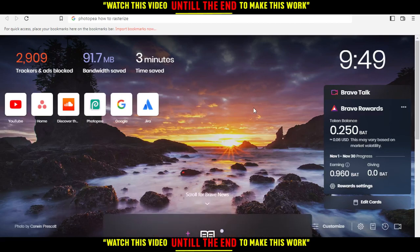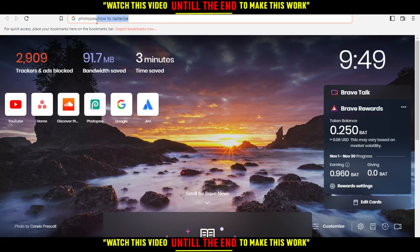Hi, in today's tutorial I'm going to show you how to rasterize on PhotoPea.